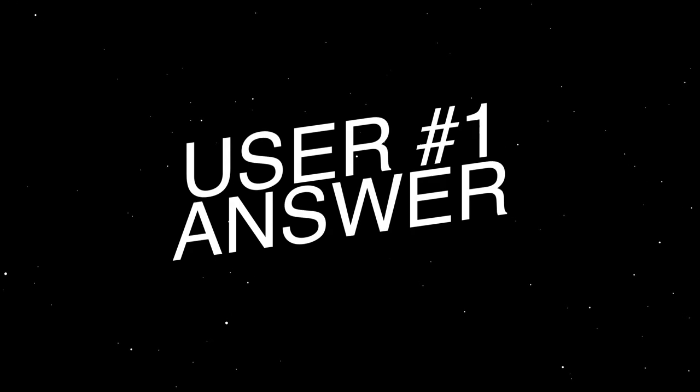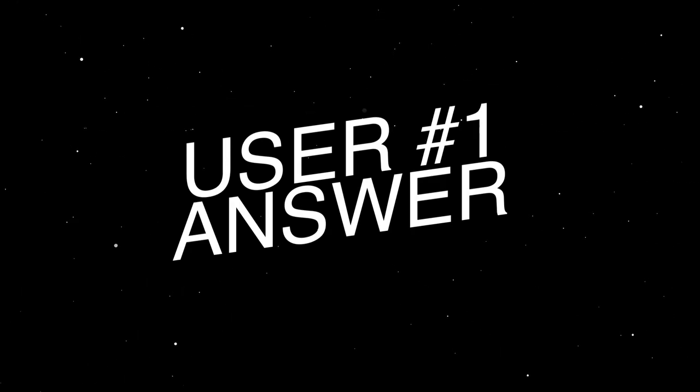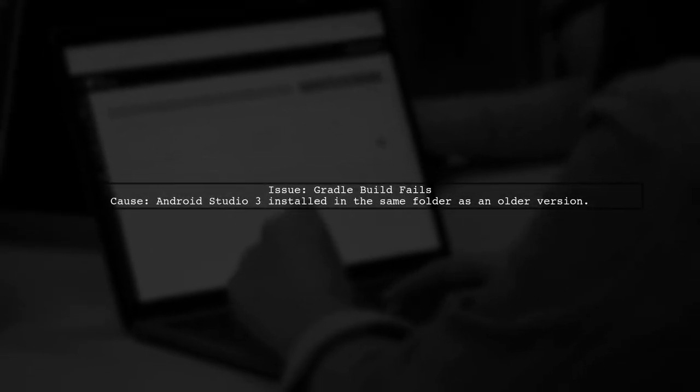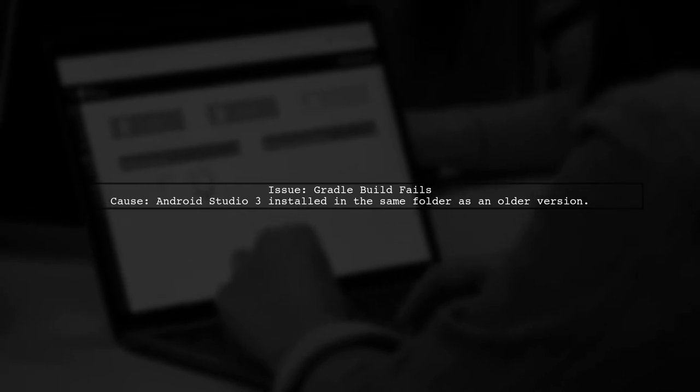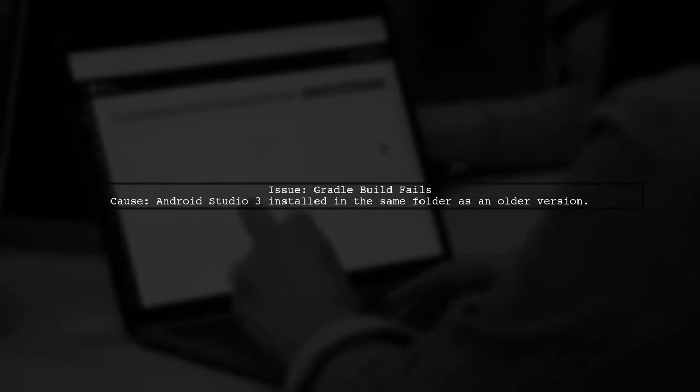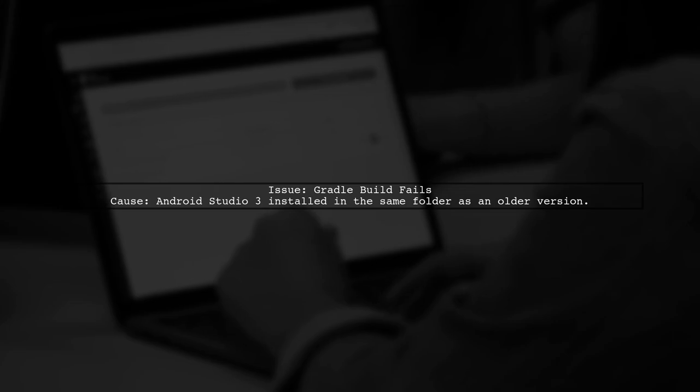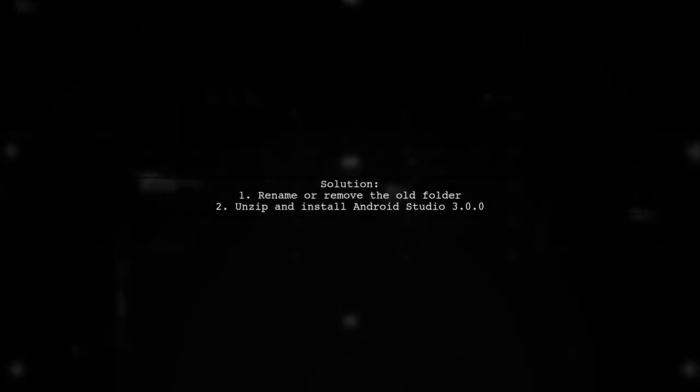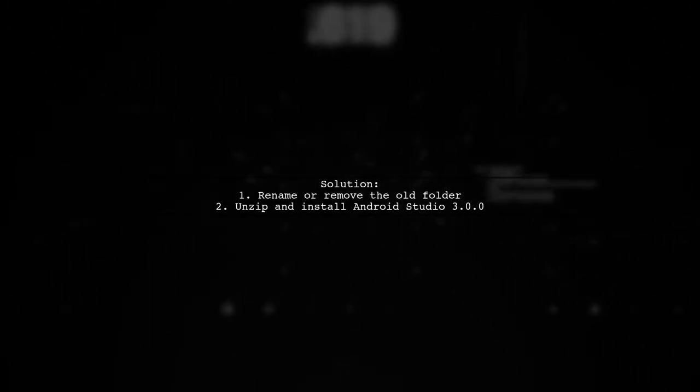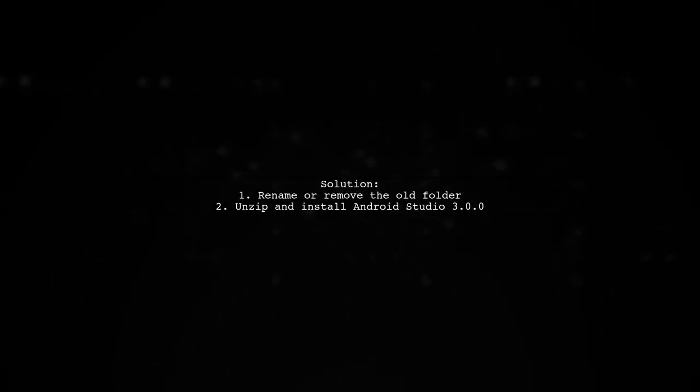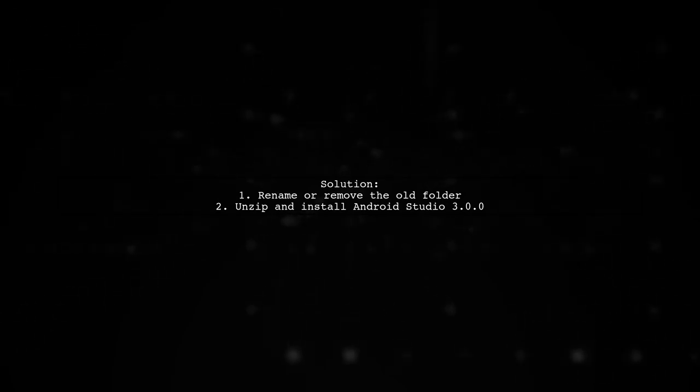Let's now look at a user-suggested answer. If your Gradle build fails after installing Android Studio 3.0.0, it might be due to installing it in the same folder as an older version. To fix this, simply rename or remove the old folder, then unzip and install the new version again.